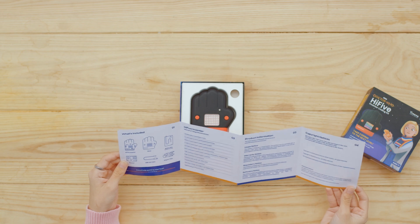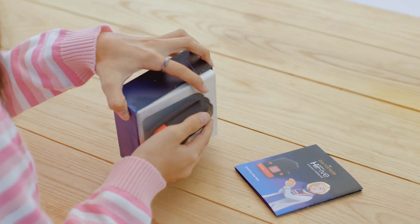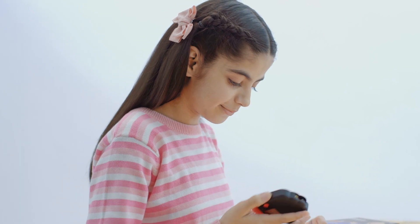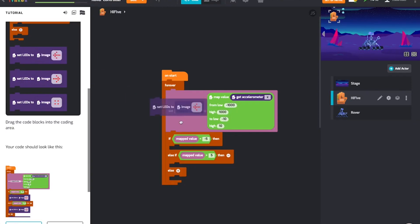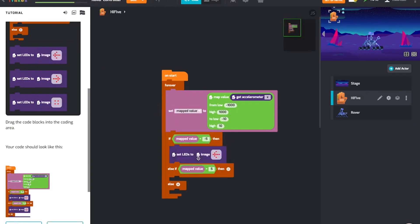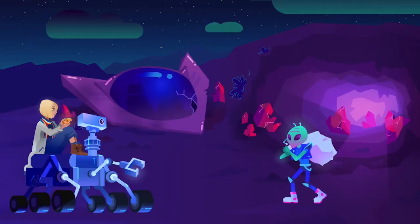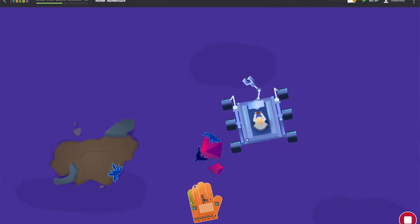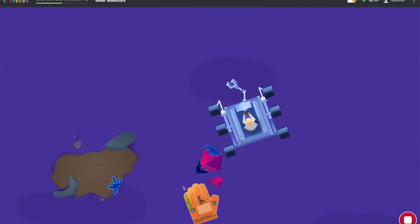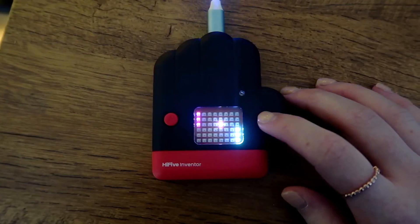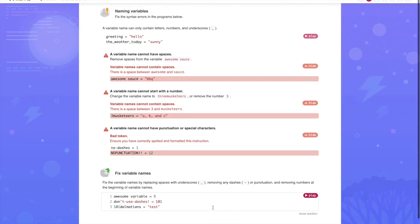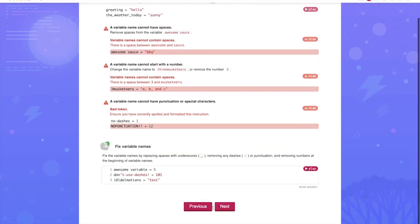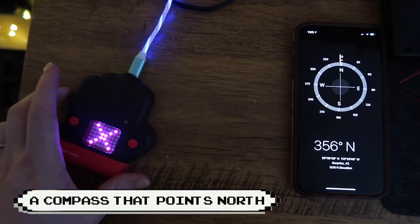Sci-5, a California tech company, developed the mini computer, the Hi5. With the help of Sci-5's technology, the Hi5 Inventor allows users to wirelessly pilot an alien spaceship, send and receive emojis, develop an intergalactic weather service, and more.